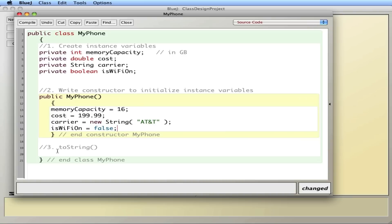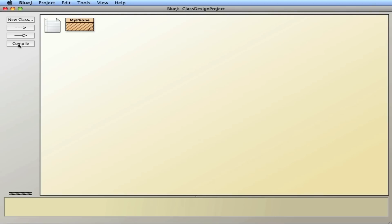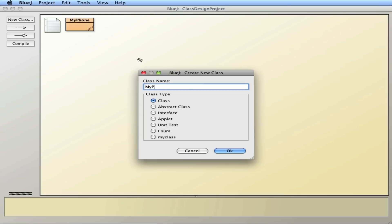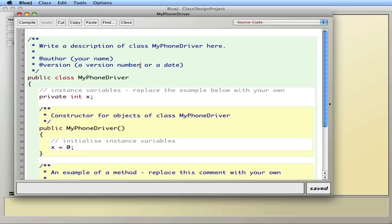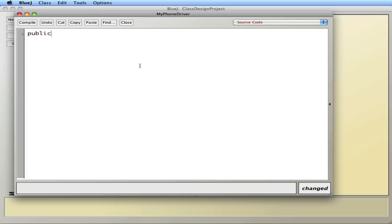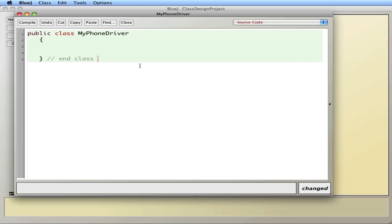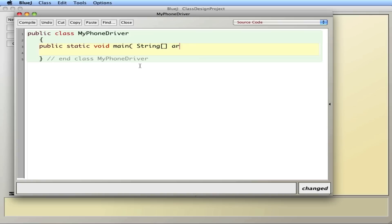So I'm going to hold off on the toString for a second so you can see what basically occurs. I'll close this — it actually compiles. Now to make this run, we need a driver. I'll use the same name and just give it the driver extension. Public class MyPhoneDriver, and this is where I'm going to have my public static void main with String args.